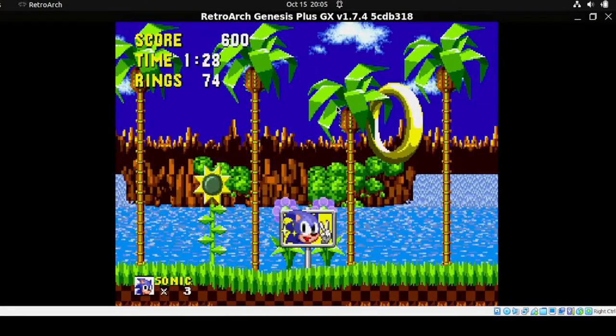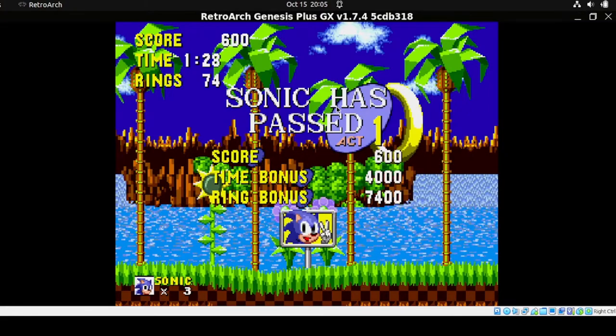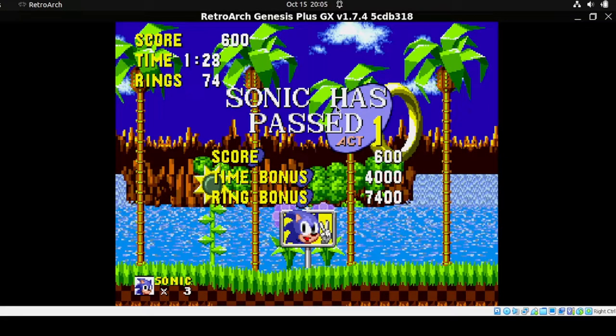This is cool. As you can see, this gamepad is absolutely working for this type of game.